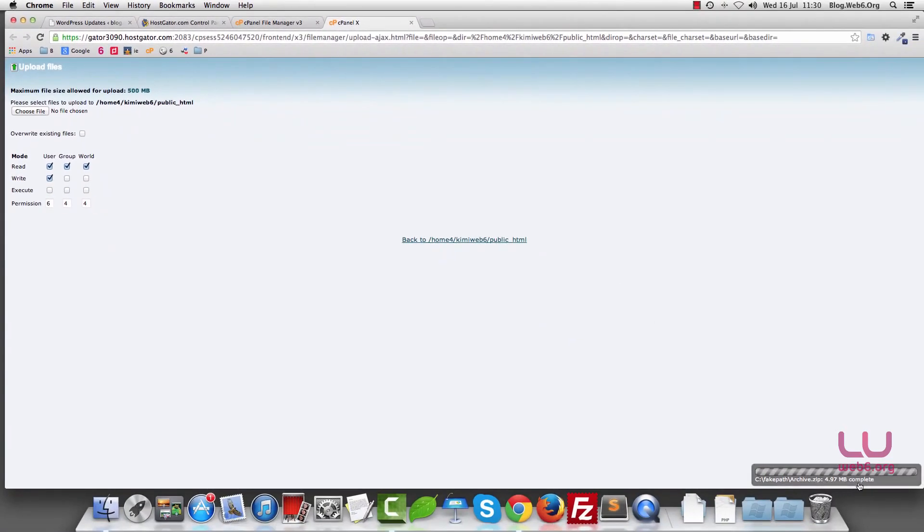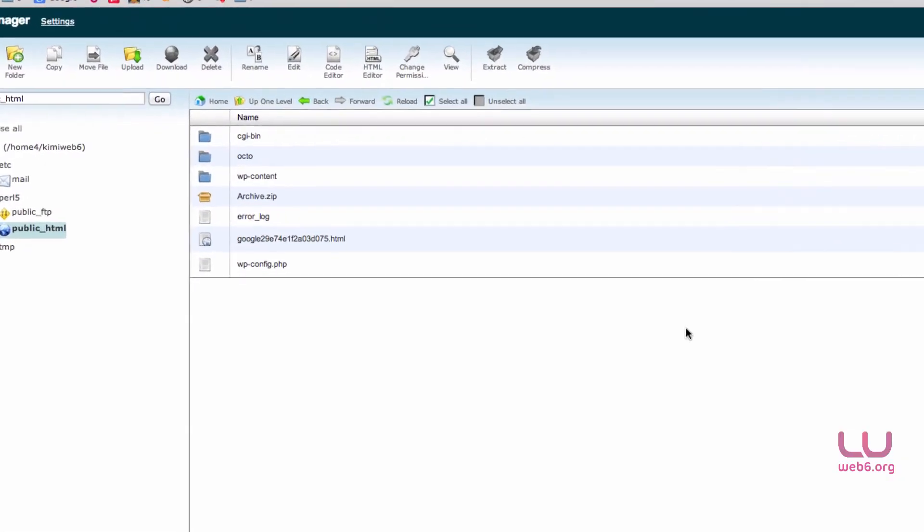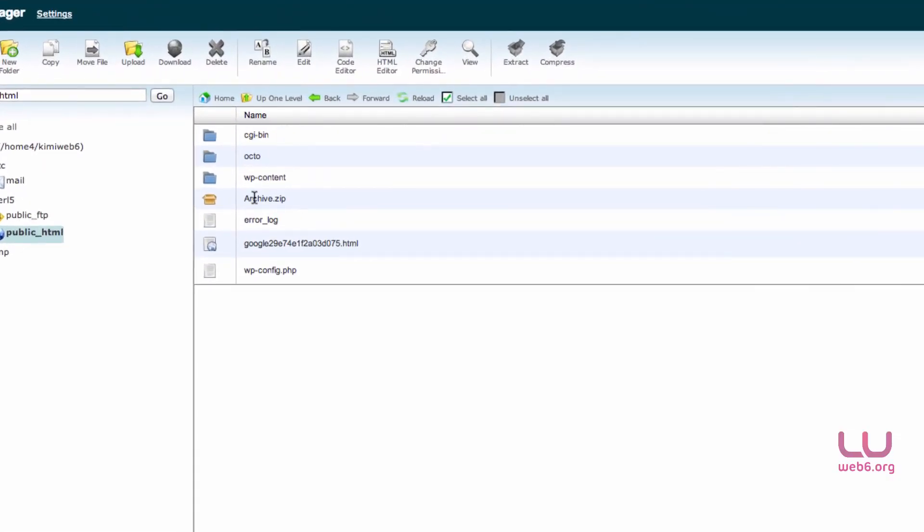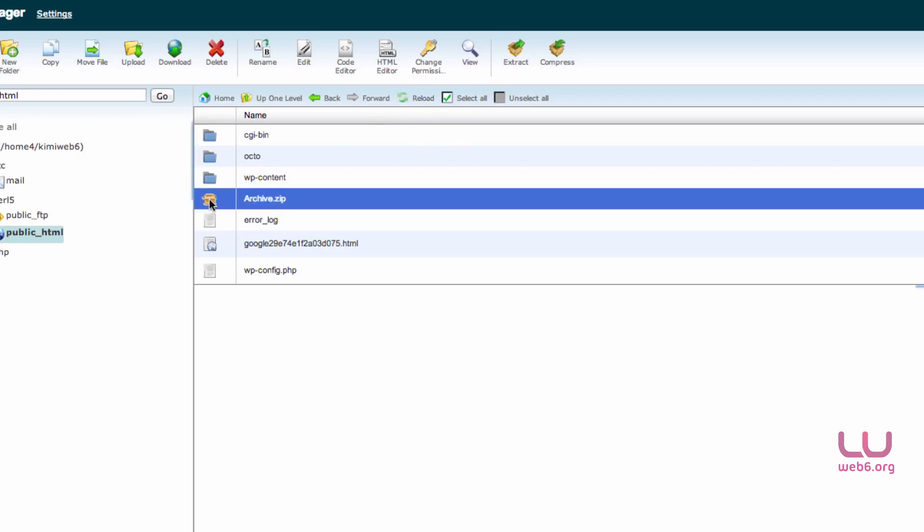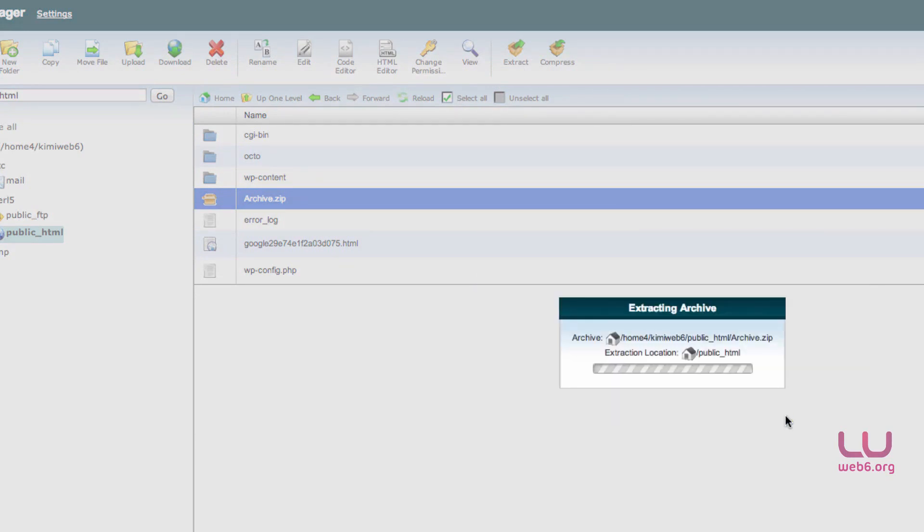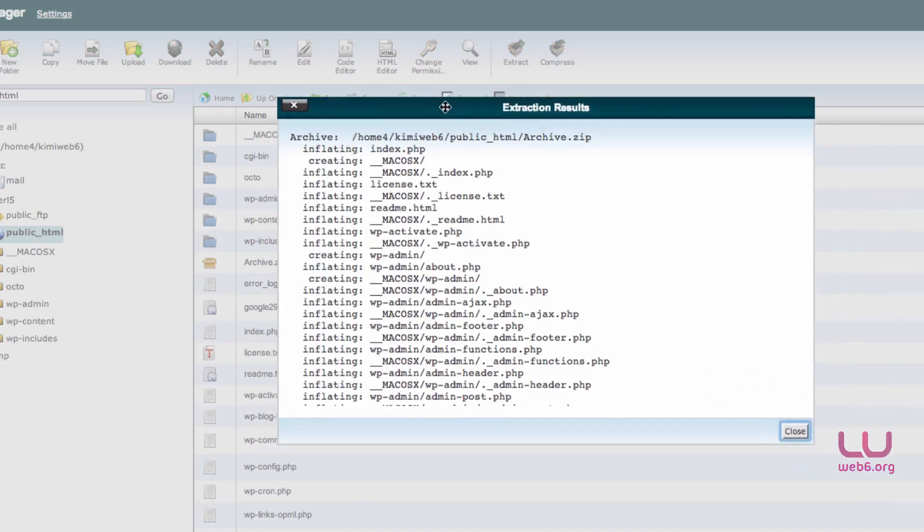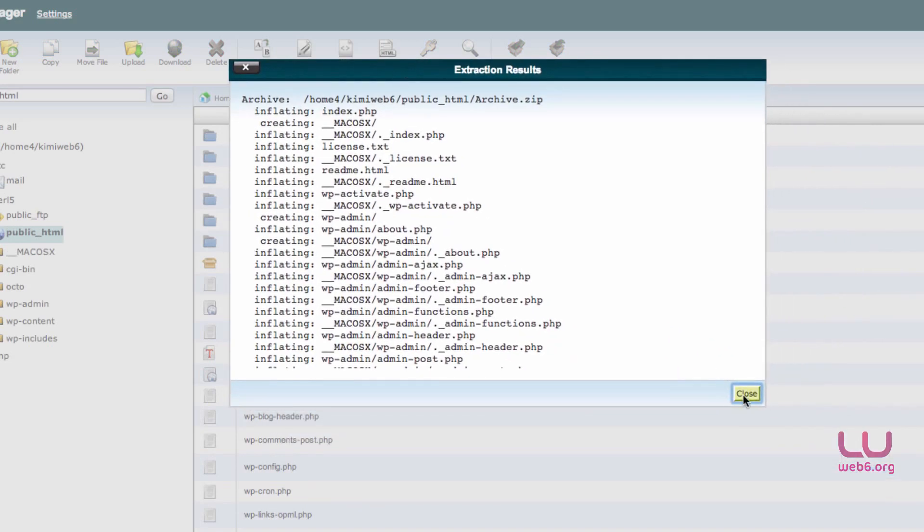So when it says it's complete, you can click to your path. And if you don't see Archive.zip file, you can click on Reload button there on the top. But for now, we select that, and then Extract, and then click on Extract Files. And then hit Close.